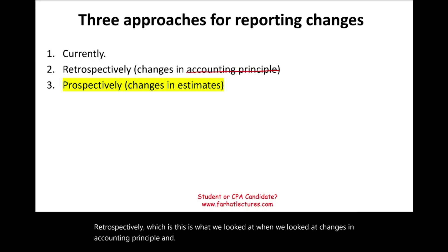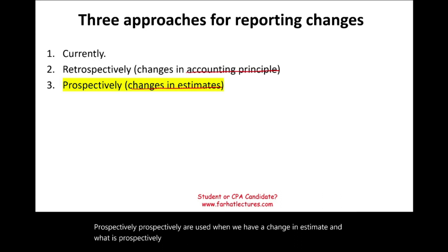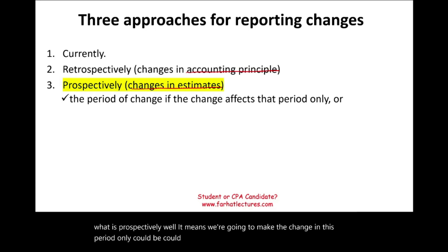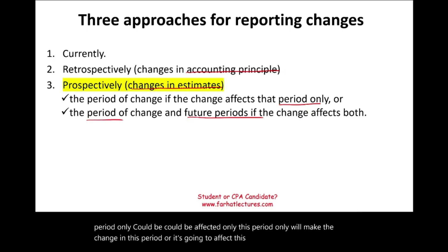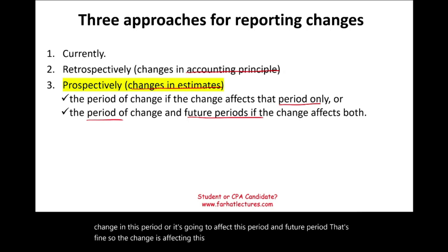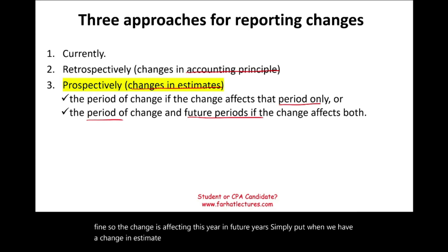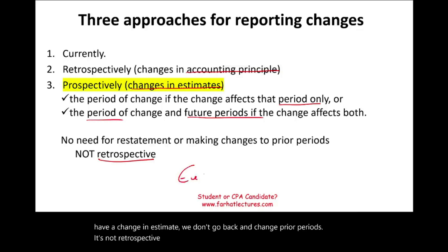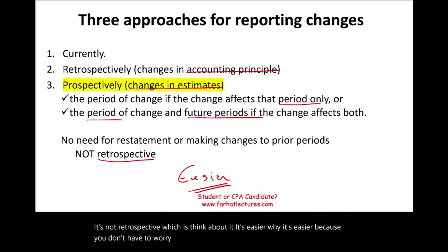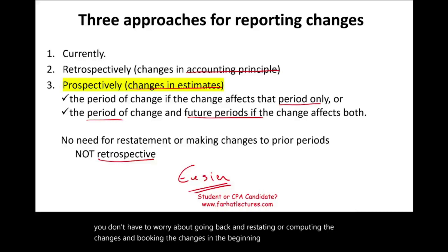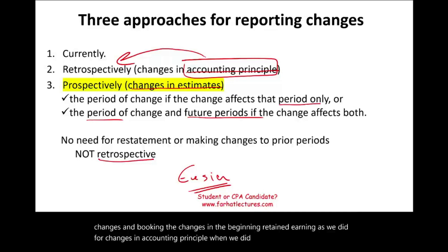Now what is prospectively? It means we're going to make the change in this period only, or it could affect this period and future periods. So the change is affecting this year and future years. Simply put, when we have a change in estimate we don't go back and change prior periods — it's not retrospective. It's easier, because you don't have to worry about going back and restating or computing the changes and booking them into beginning retained earnings as we did for changes in accounting principle.